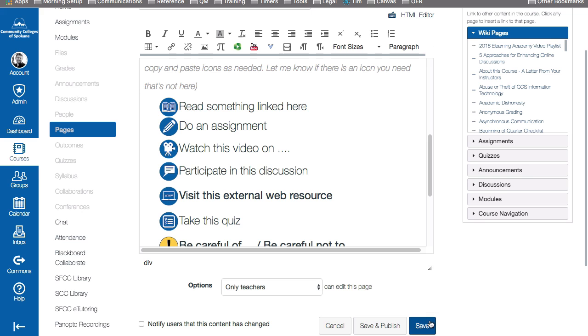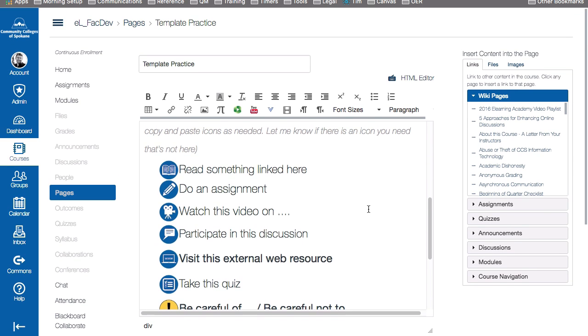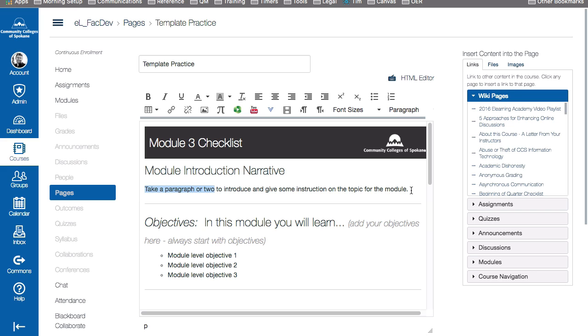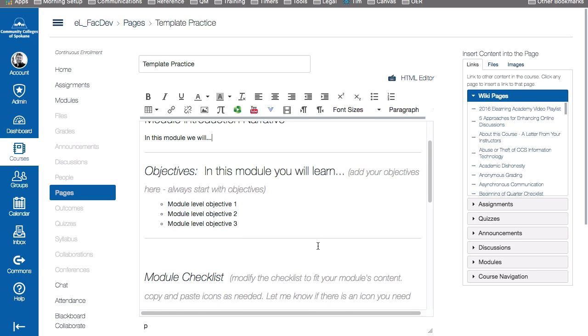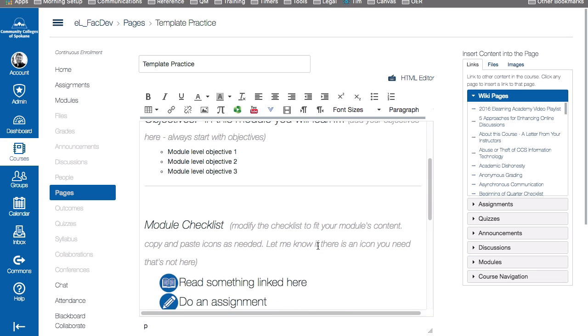Okay, we could save at this point just to be safe. Or you can then come in and start editing. So this is your module three checklist. You can just select areas. Module introduction narrative. We could say things like, let me select this whole sentence. In this module, we will. And so you can see that this is completely editable. And so this is a great way to save time, to bring a consistent look to your course, by using the templates that eLearning has provided for you.